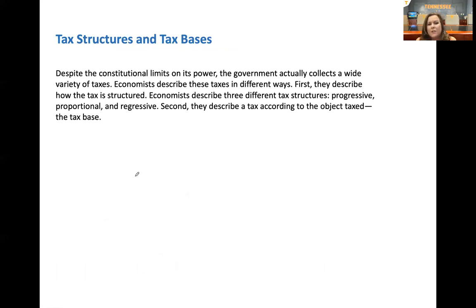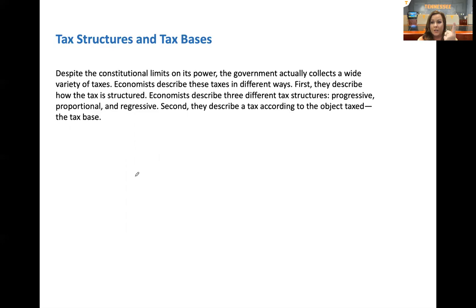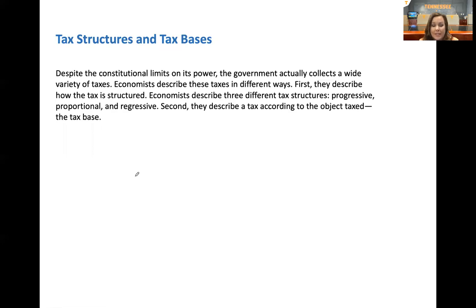Economists describe taxes in different ways. There's how the tax is structured — three tax structures: progressive means bigger percentage as you make more money; proportional is the same percentage; and regressive is like sales tax, where the percentage of your income you pay gets smaller and smaller. Second, they describe a tax according to the object taxed — the tax base. Is it property tax? Is it a sales tax? Is it income tax?